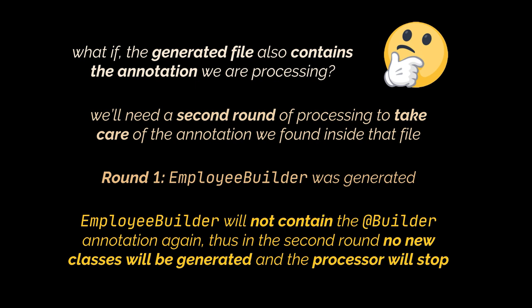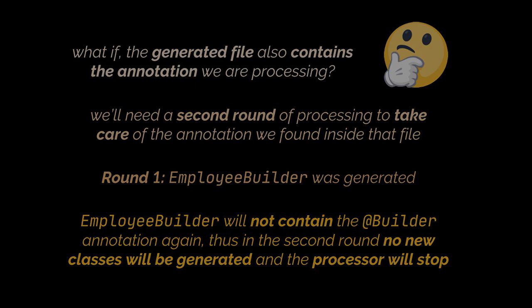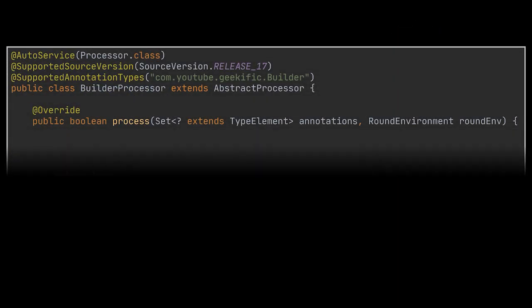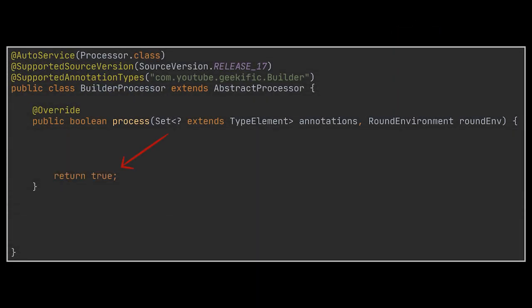The return boolean value should be true if your processor has processed all the past annotations and you don't want them to be processed by other annotation processors down the list.